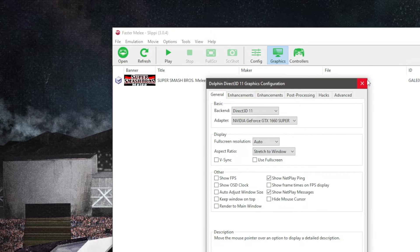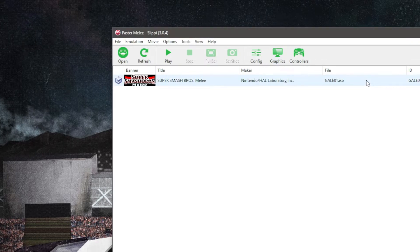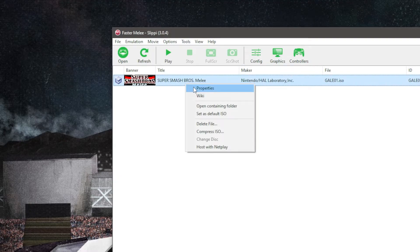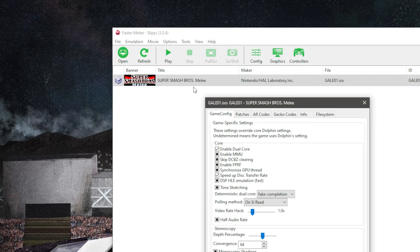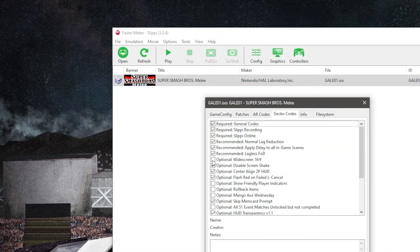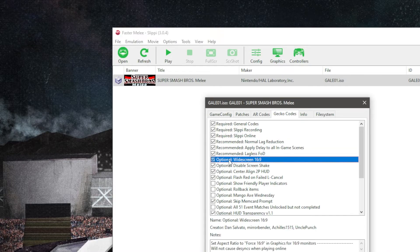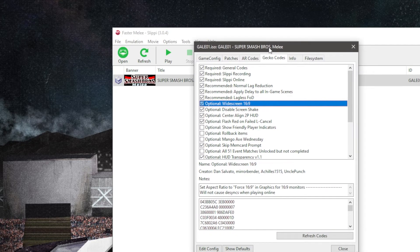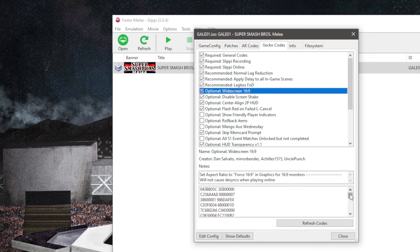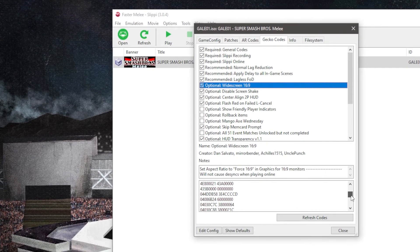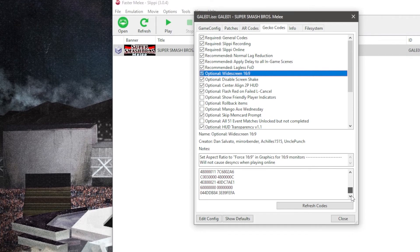Right click your Melee ISO from the list and hit Properties. From here, select the Gecko Codes tab and select optional widescreen 16 by 9. The code will be in the description below if you're using Standard Dolphin, as well as a tutorial for how to do it.